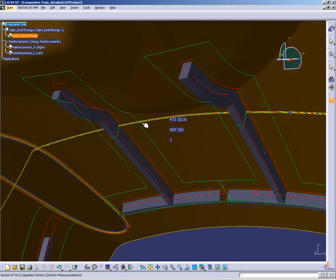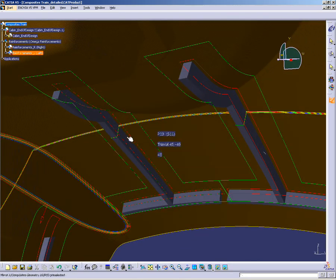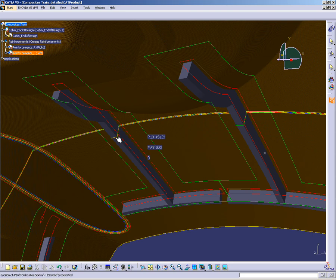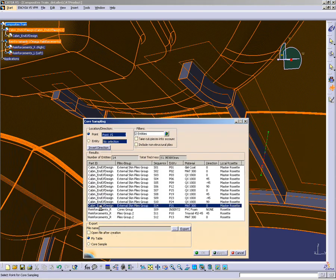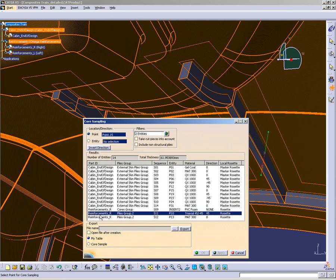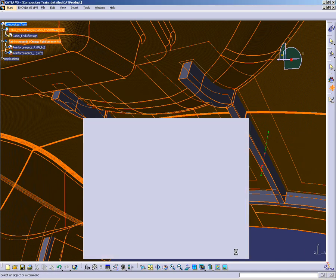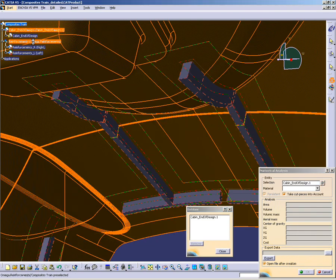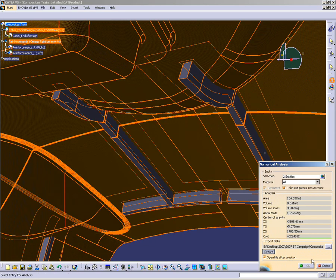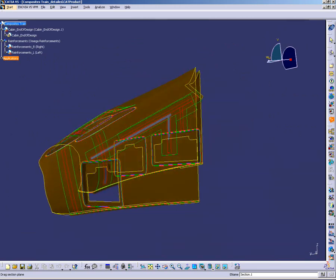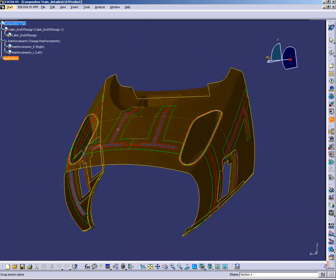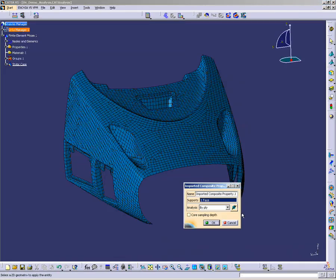DMU Composite Review goes one step further with on-the-fly information and dedicated data-query features, like core sampling or numerical analysis, directly on composite assemblies, to check local thicknesses, ply stacking, weight, center of gravity and cost.